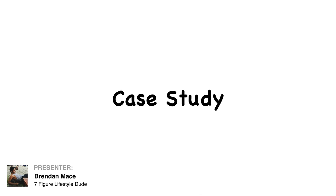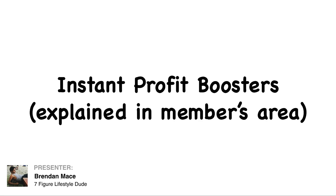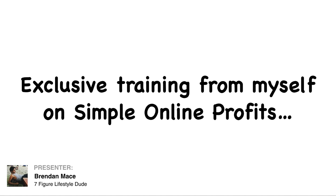The first bonus is a case study where I show you exactly how I used one of these campaigns to make really big money. The second bonus is setup instructions that actually walks you through step by step how you can get these running in just the next few minutes. Then we're also going to give you instant profit boosters, which we sell separately.